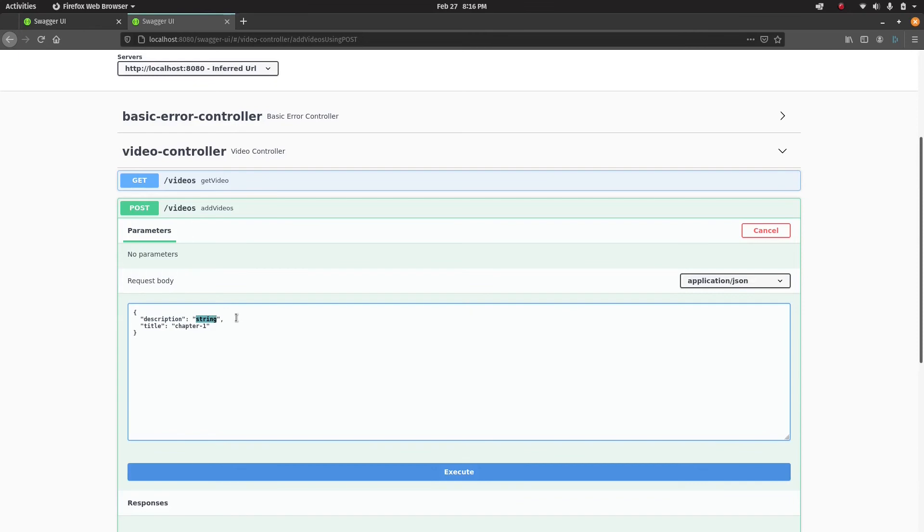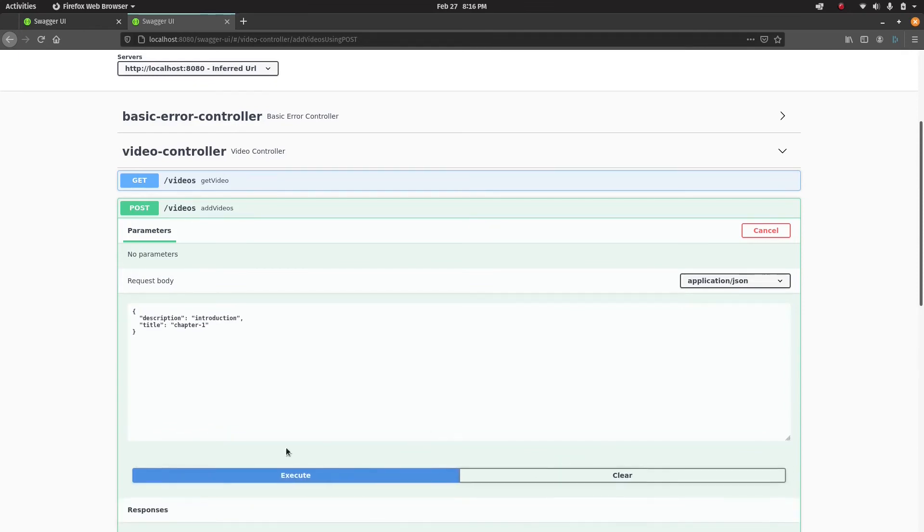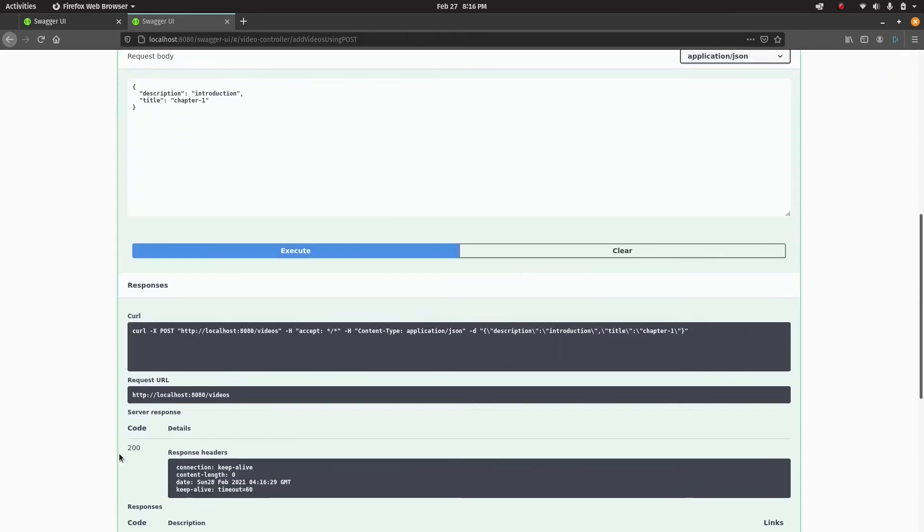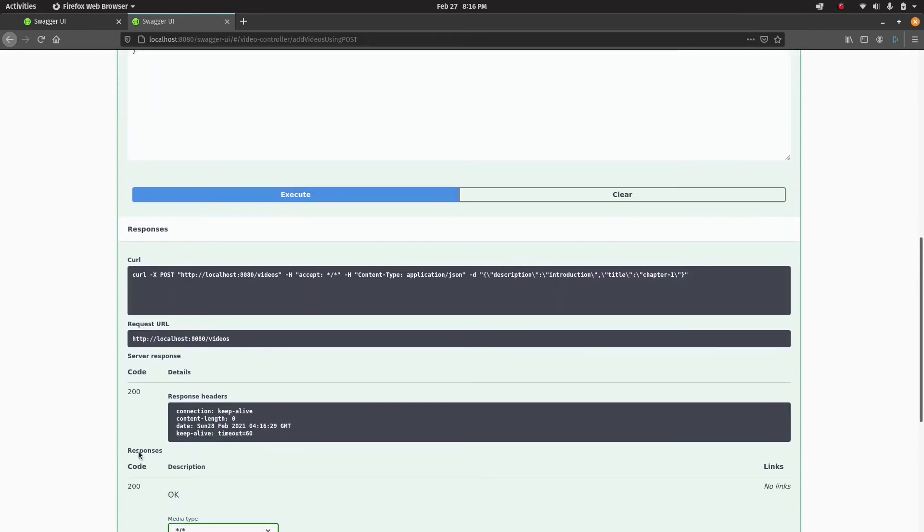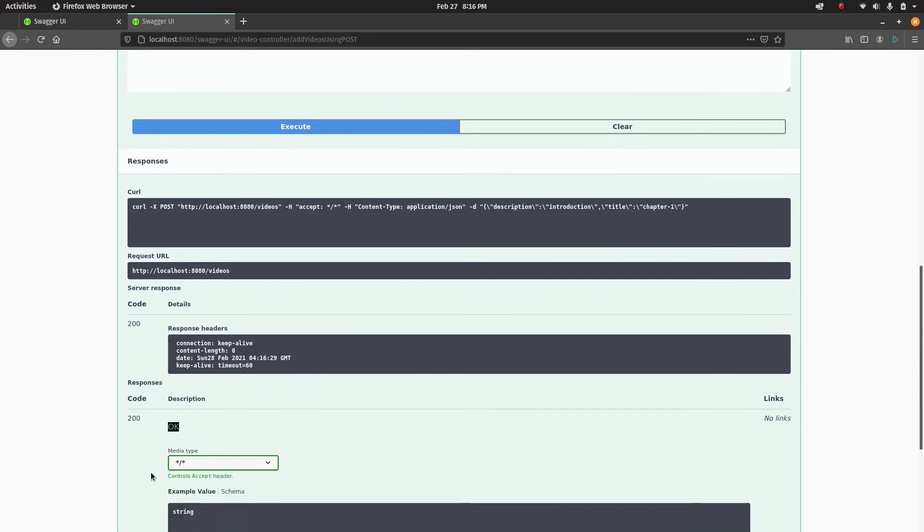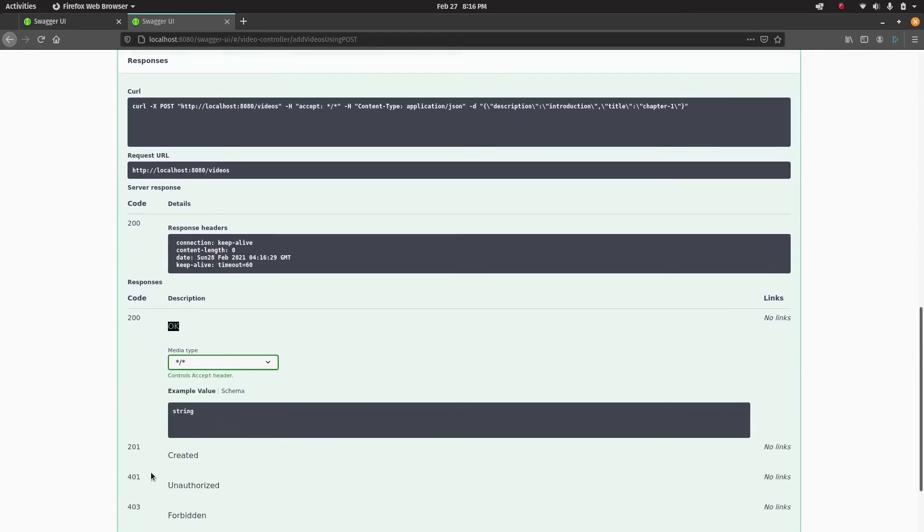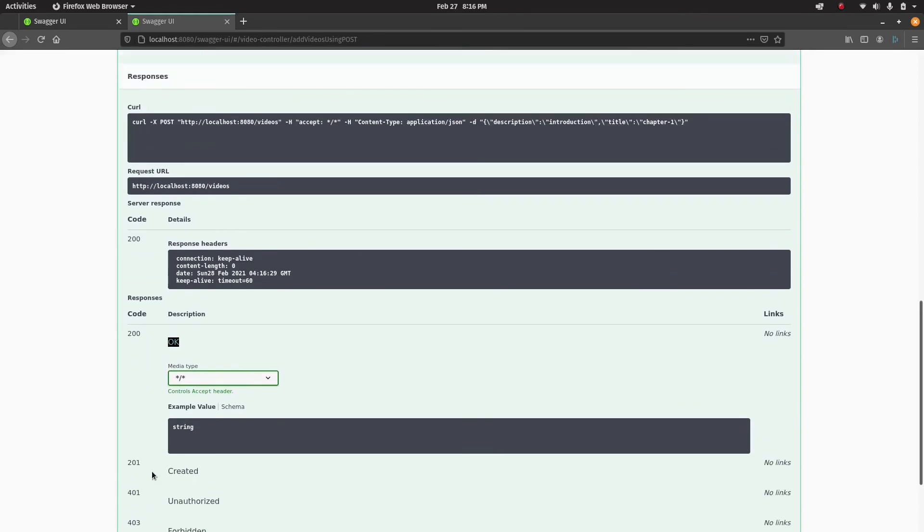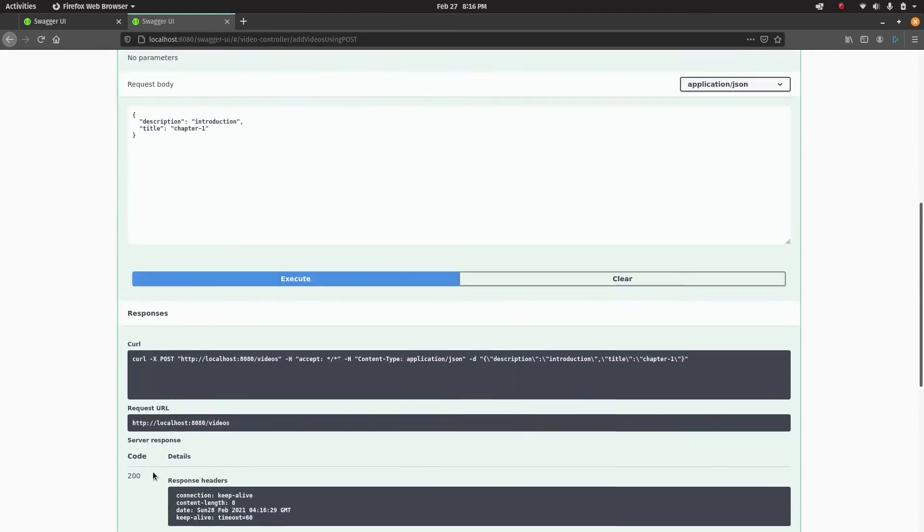Let's say title is 'chapter 1' and description is 'introduction'.